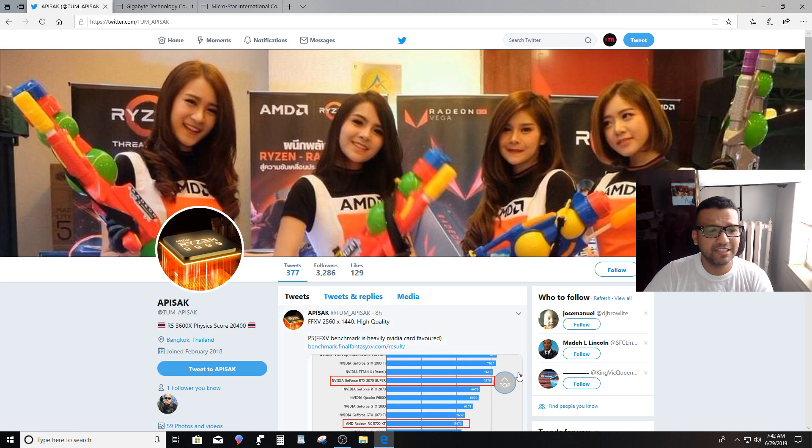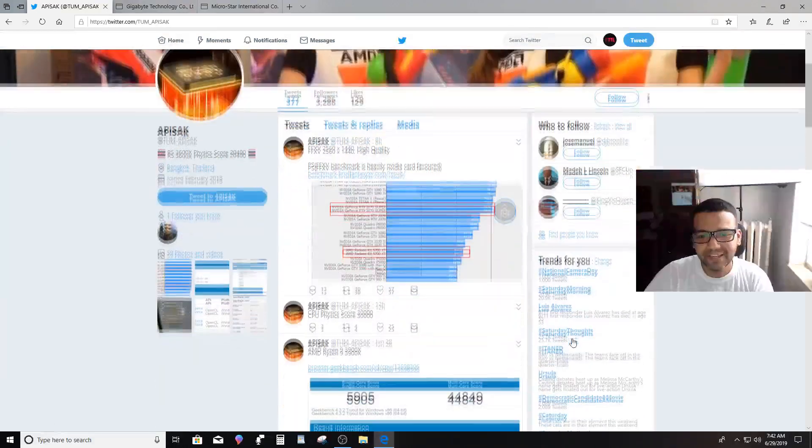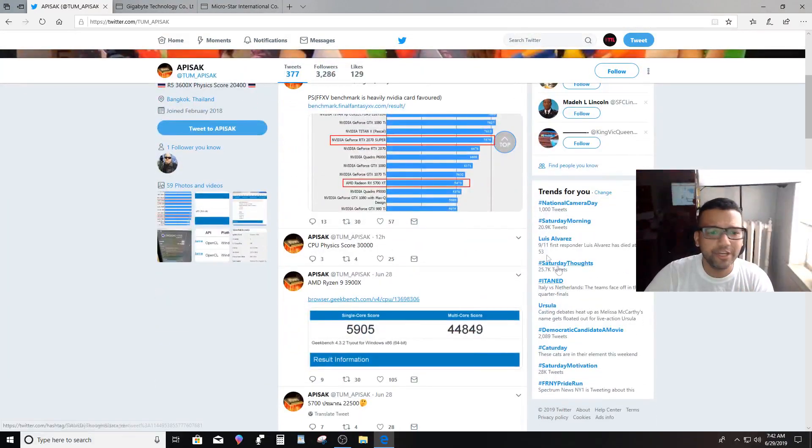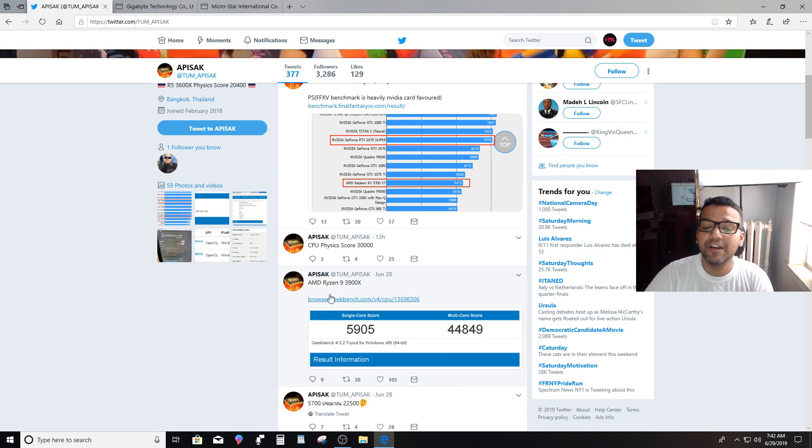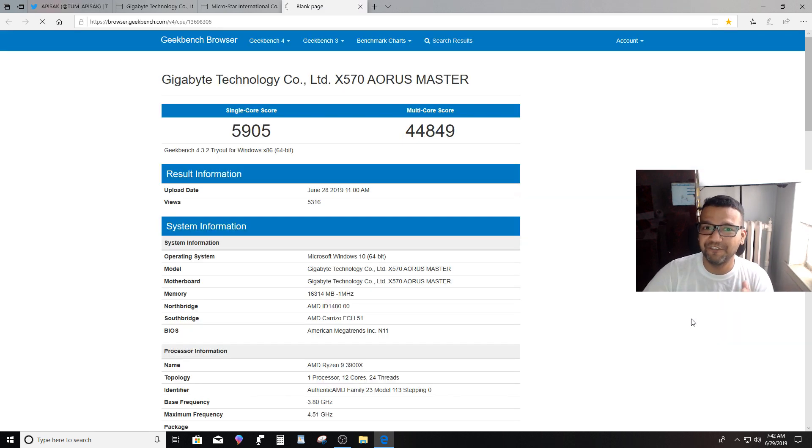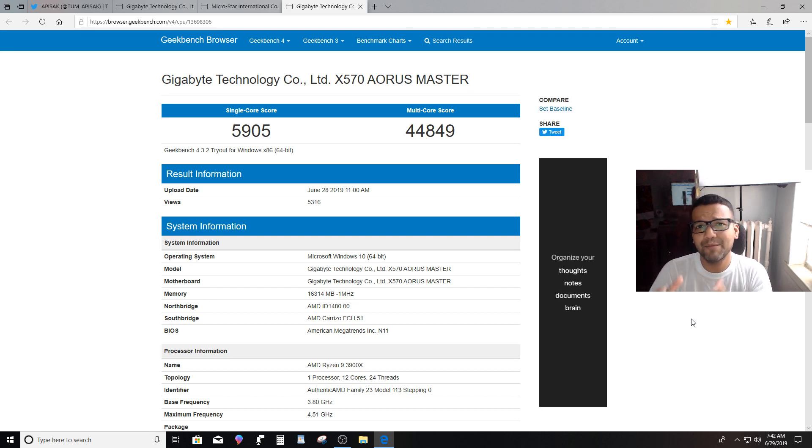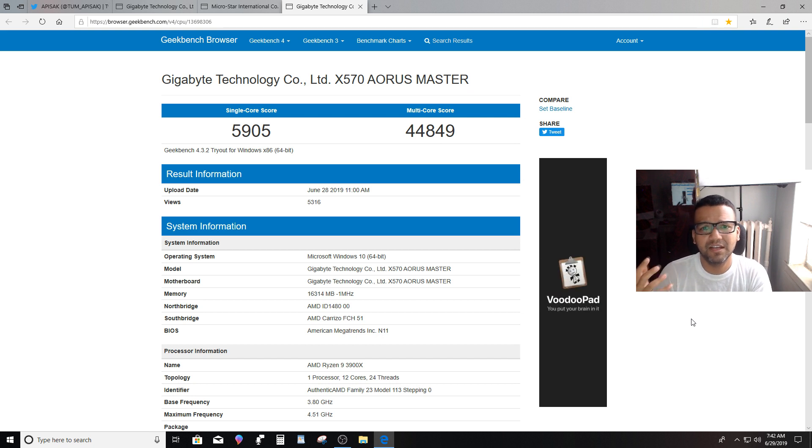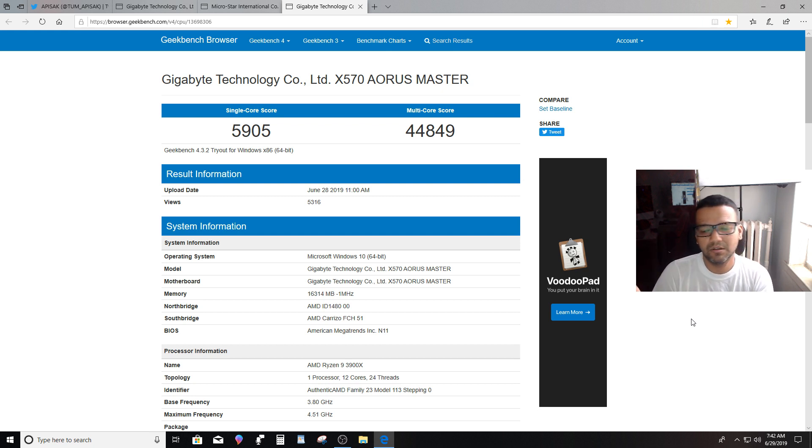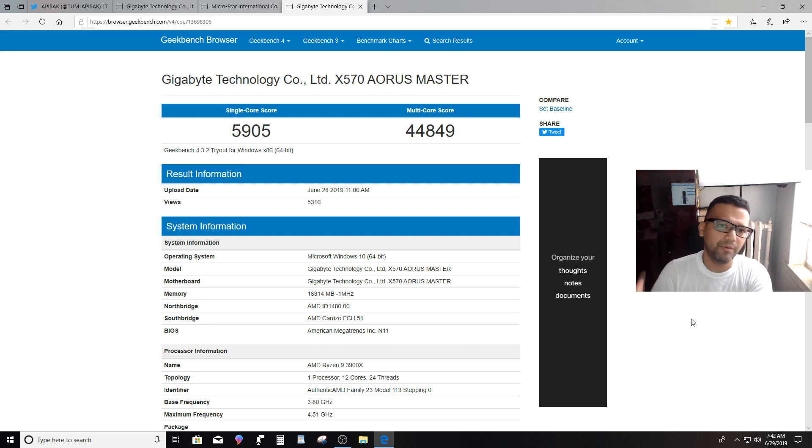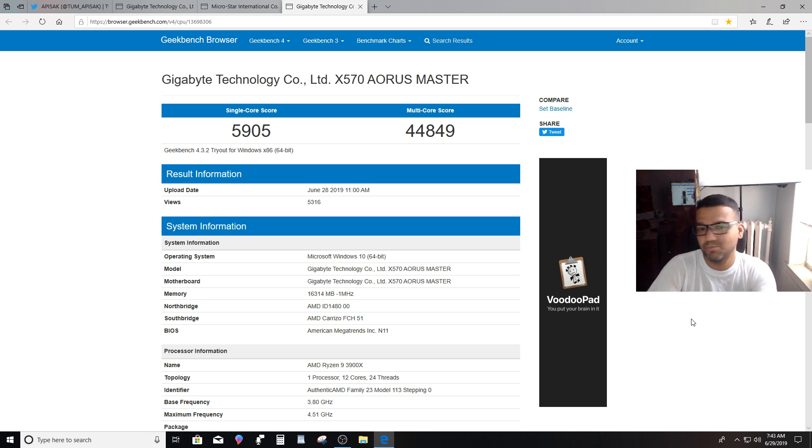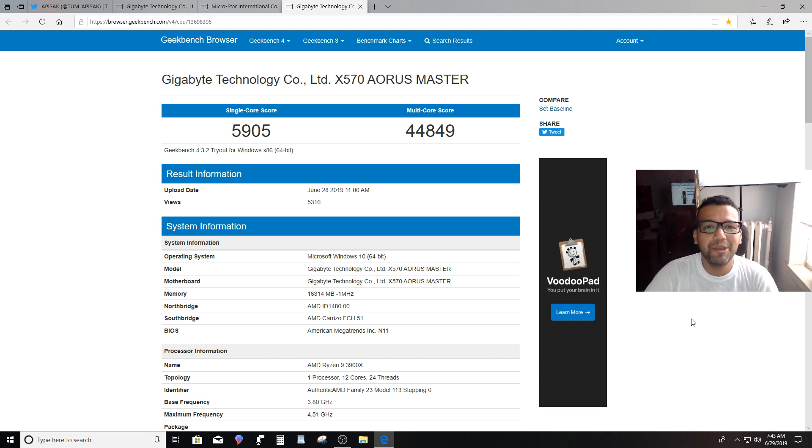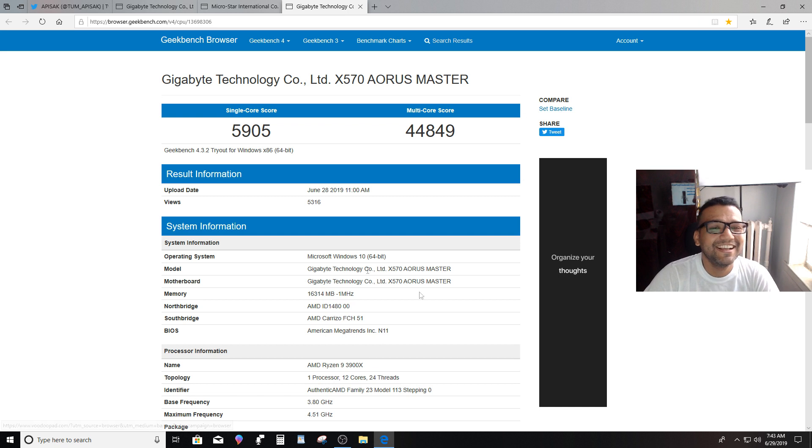So I found this tweet from this person, APSEC, I don't know if I'm pronouncing his name right. He's from Bangkok, Thailand. Basically, he tweeted yesterday about AMD Ryzen 9 3900X Geekbench score. I don't know if he ran those tests or maybe somebody else ran them and he just posted this. Most of the time what happens when people test with Geekbench, sometimes Geekbench automatically posts the score to their website. That's how the Geekbench test scores get leaked.